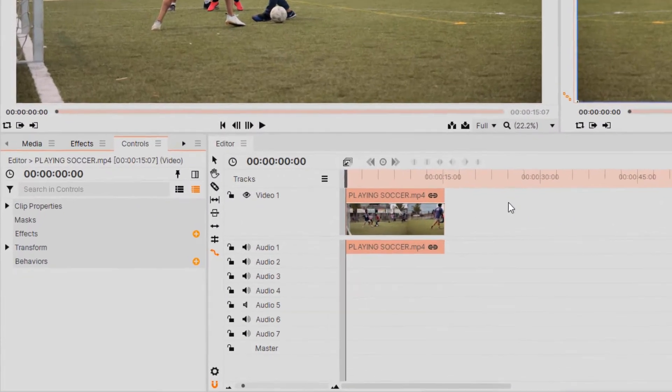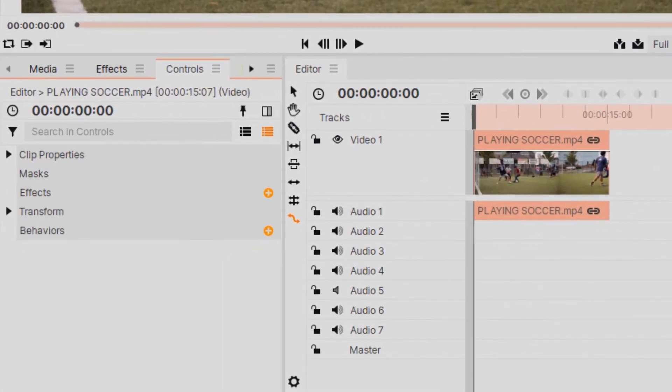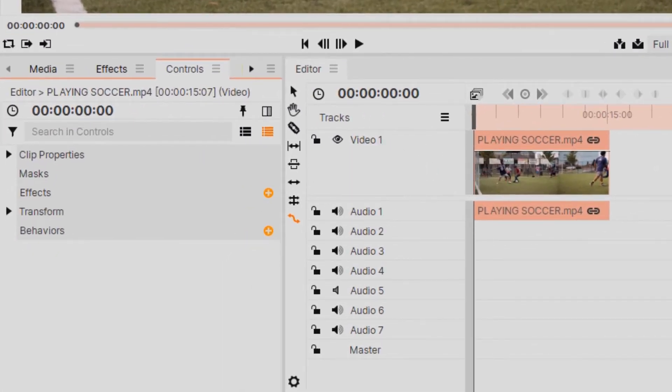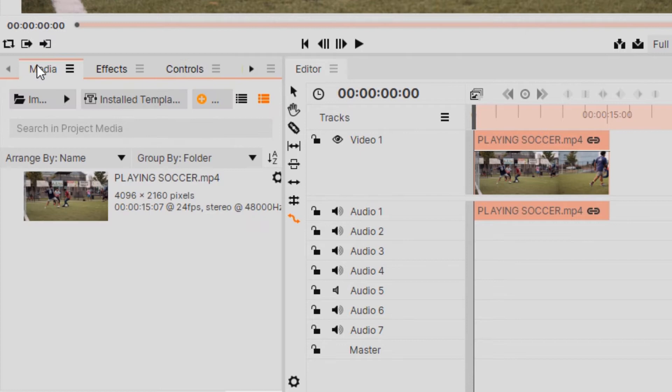I have a video that I've added onto the timeline, and I'm going to come over here to the media tab, and then I'm going to click on New.